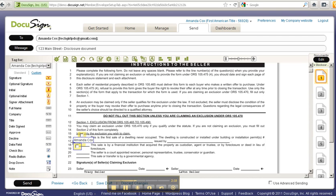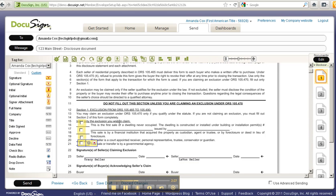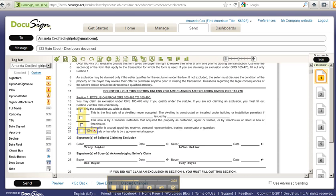My client could in theory complete this envelope without ever addressing this field. So I'm going to come on down.